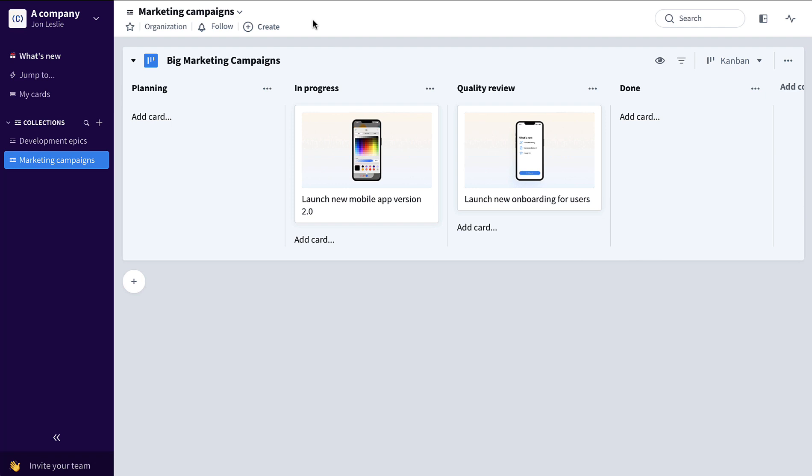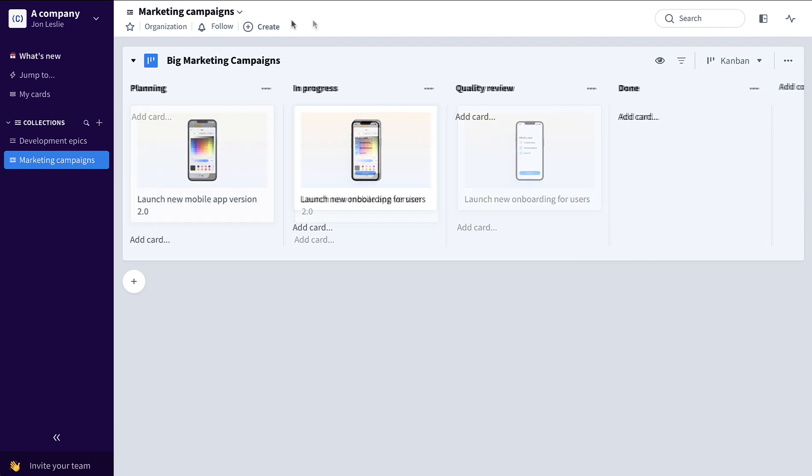Finally, I'll show you how automations can be used to automatically roll up progress from tasks to stories to epics for that same development team. Let's begin with a marketing example.